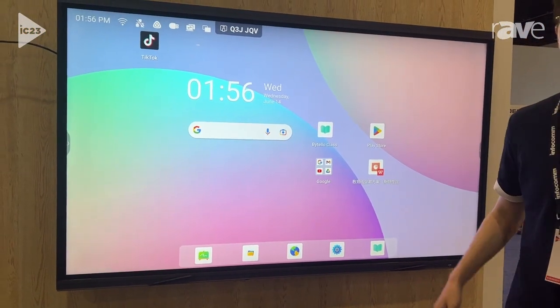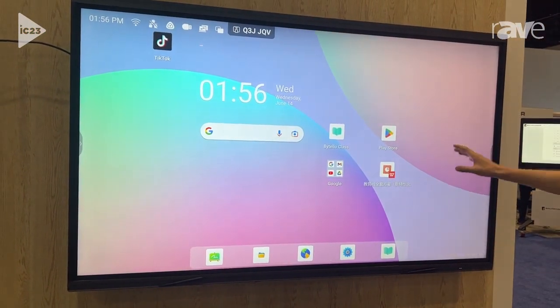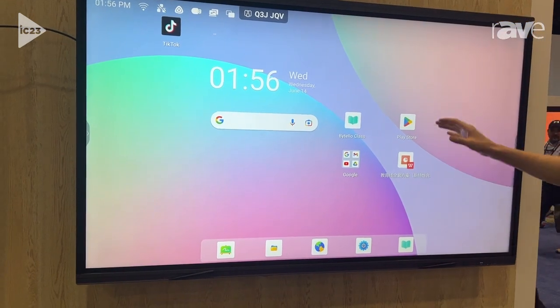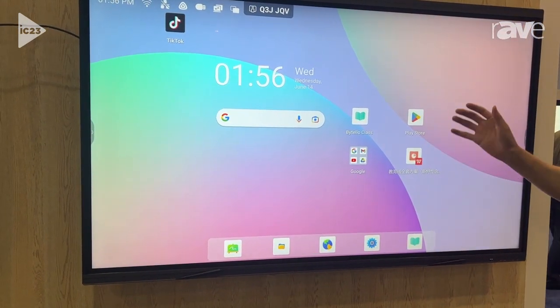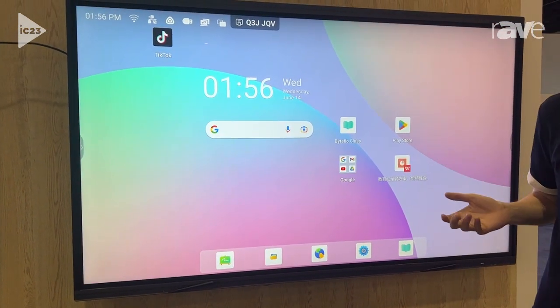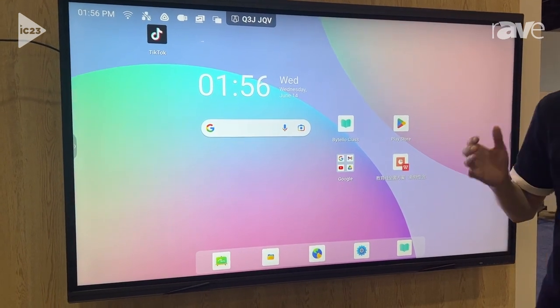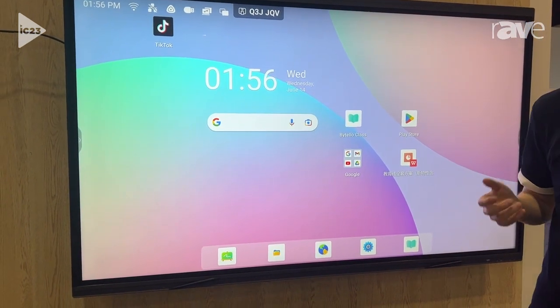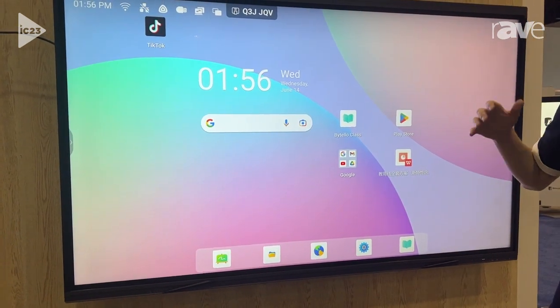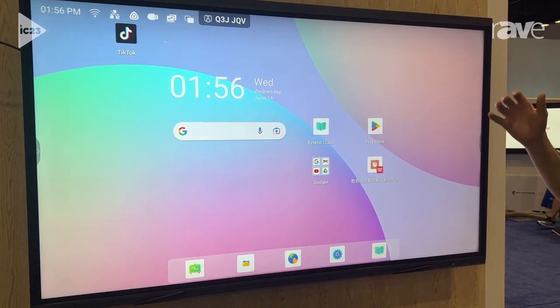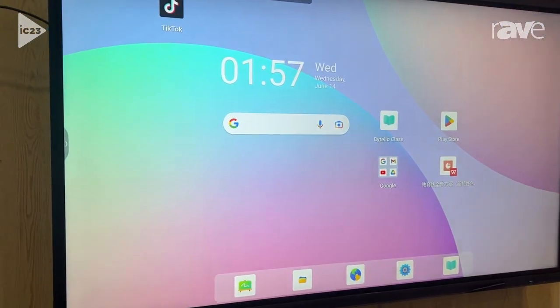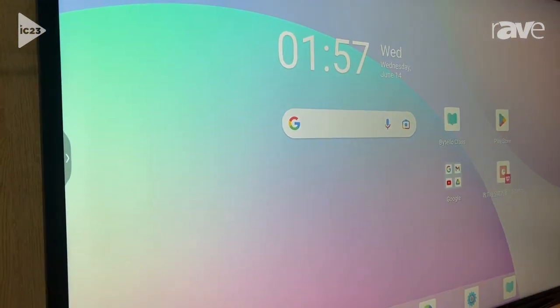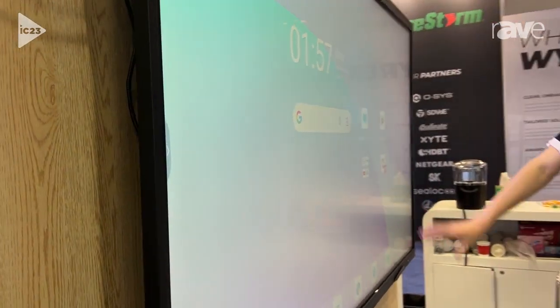From the main interface of this machine, you can clearly see this machine. First, we got the Google EDLA certification, and under the requirements from Google, we also designed the software to add our own self-developed beta-lo system on this machine.